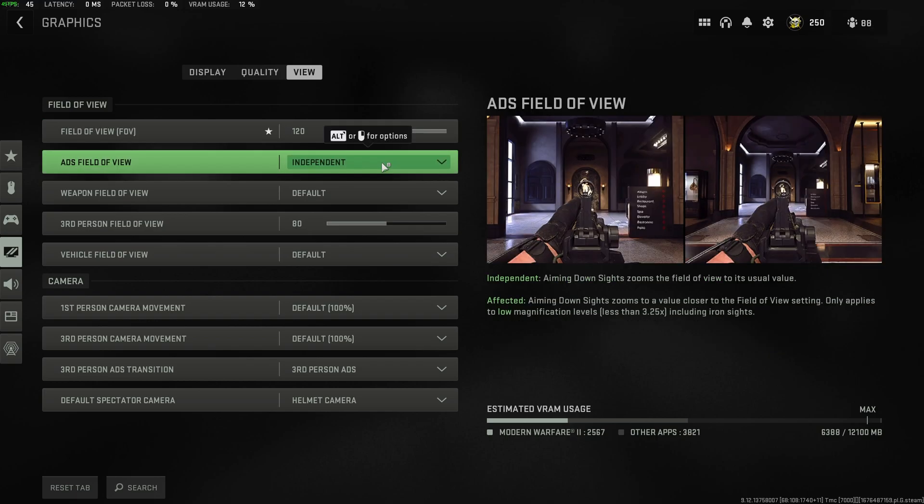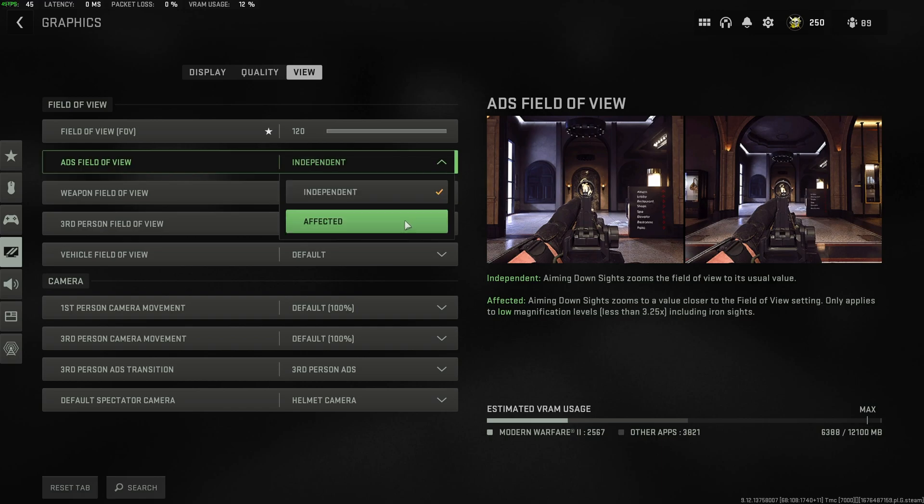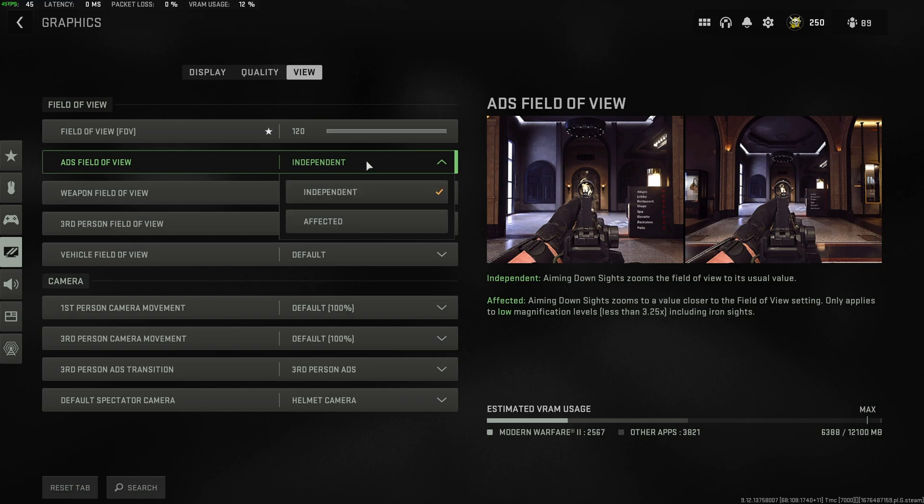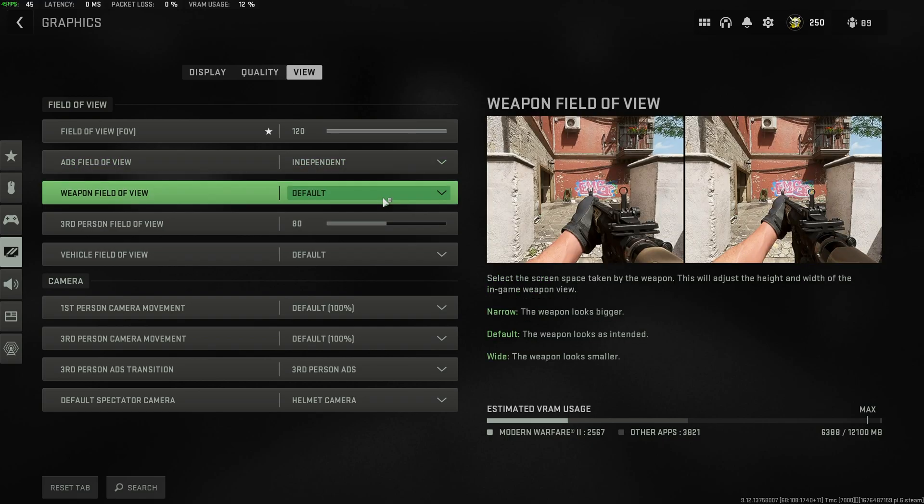ADS field of view, this is once again also your preference. If you have it set to independent, your zoom won't change when you're zooming in and out, and if you find that you drop FPS when scoping in, you probably have this unaffected, and it's causing something weird to happen on your PC. Set this to independent, and you'll lose that FPS drop whenever you scope in and scope out.